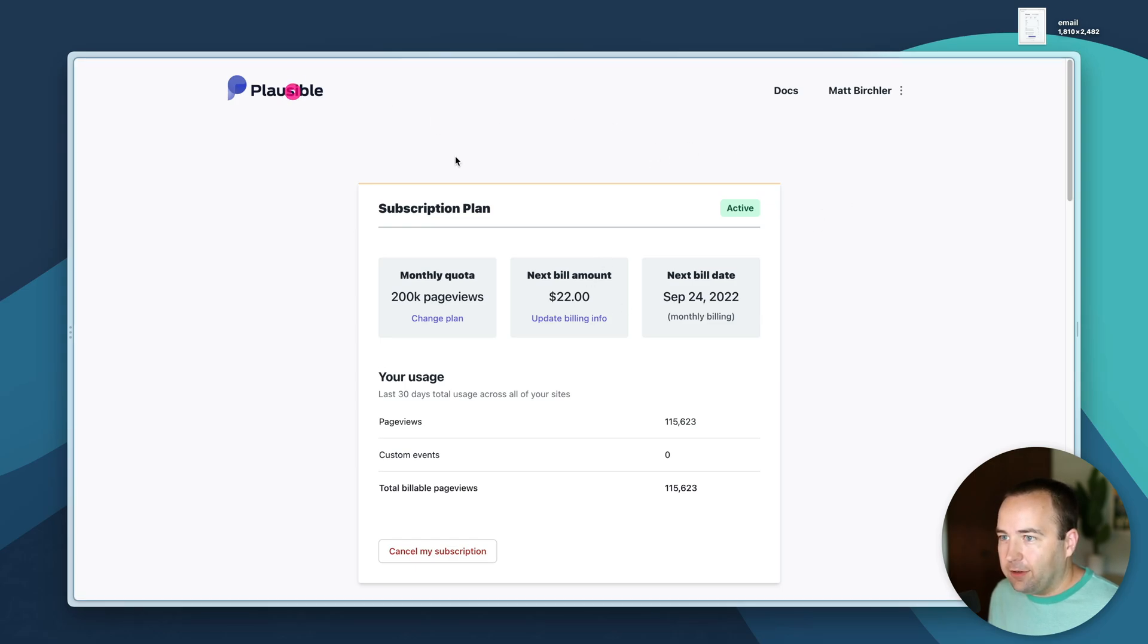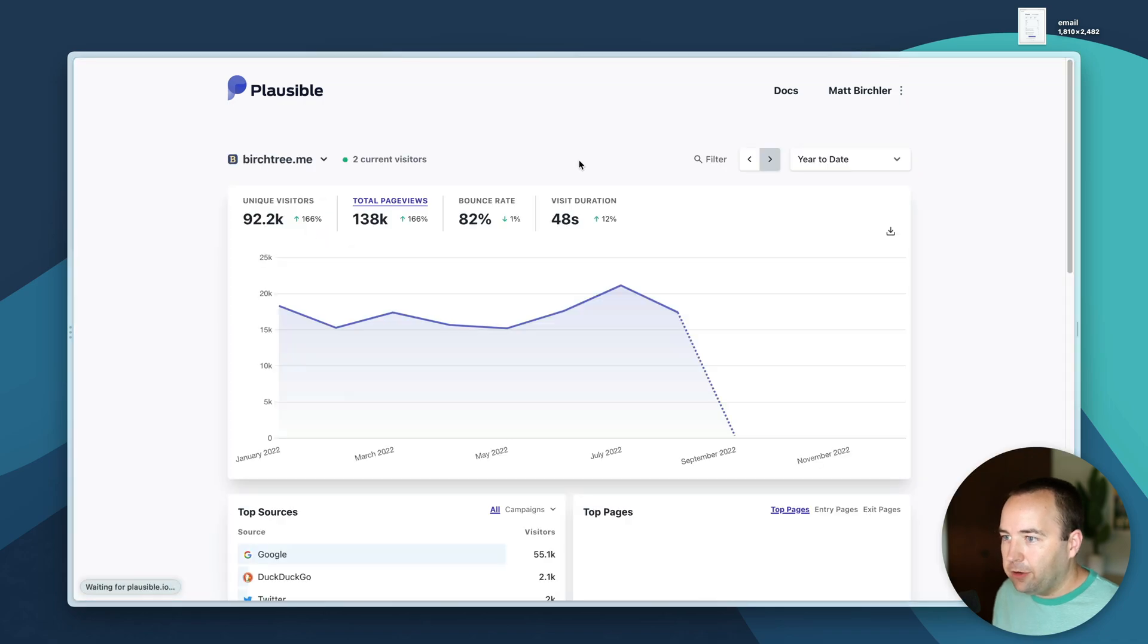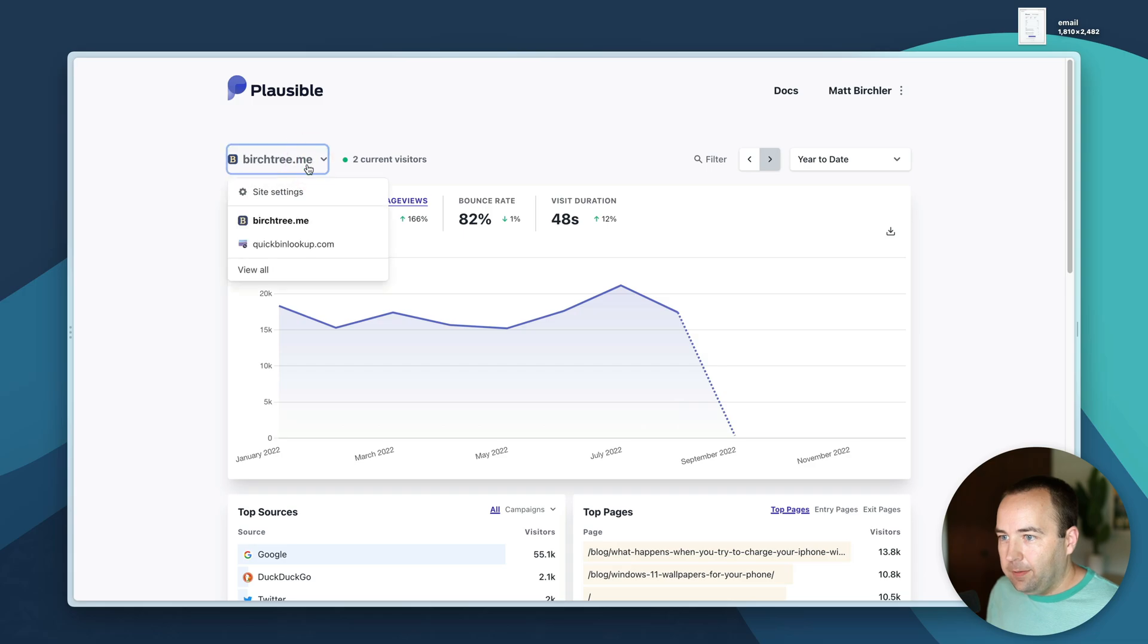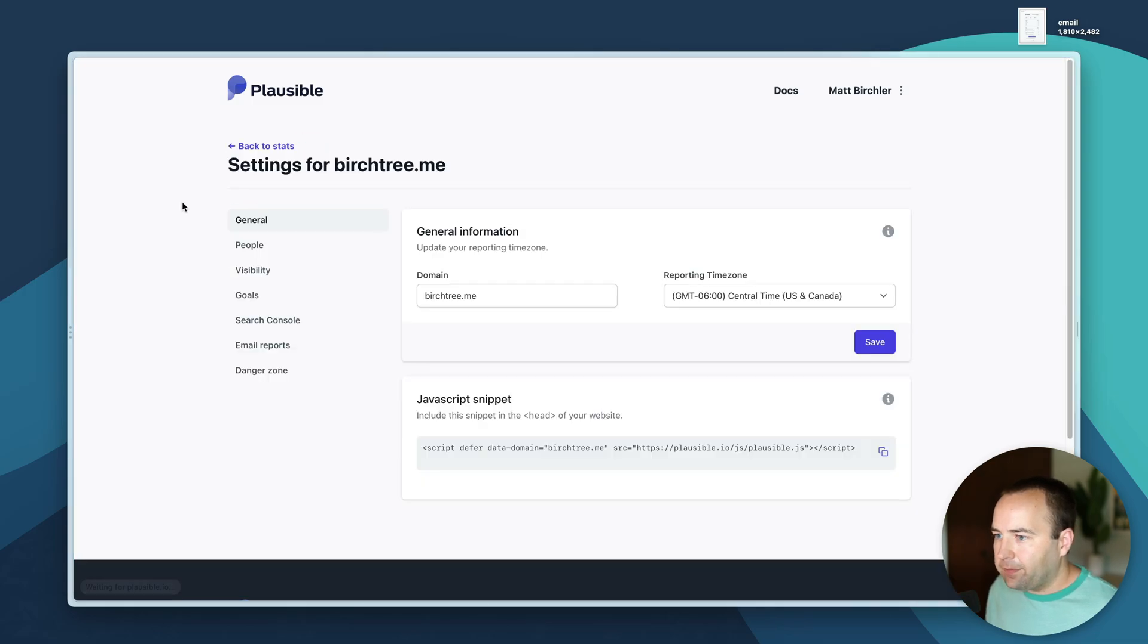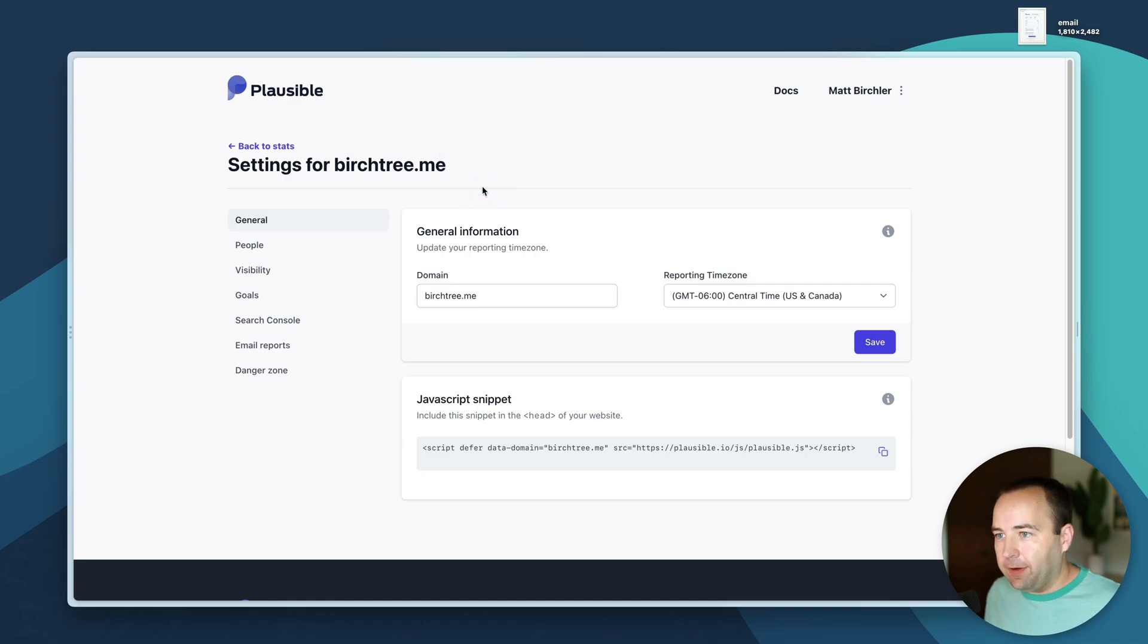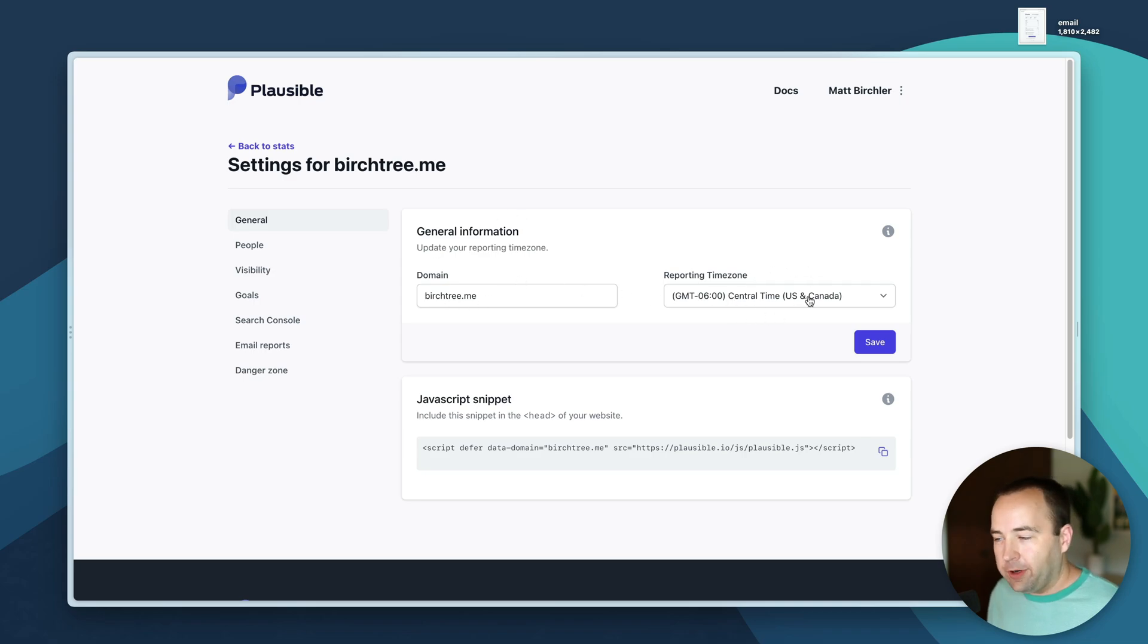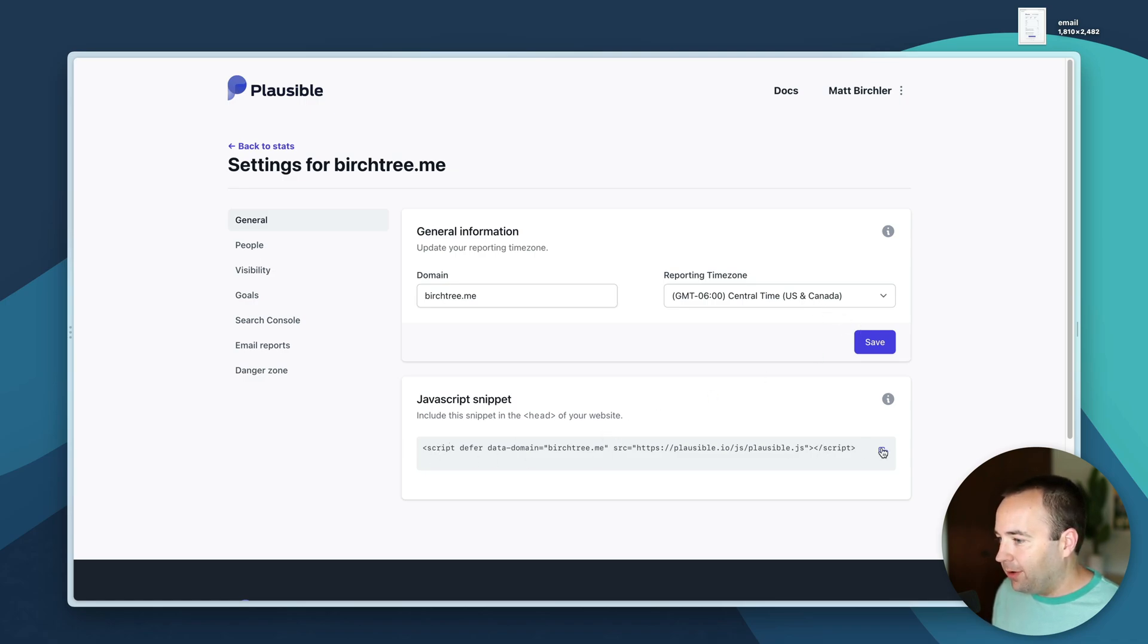Let's look into some of the settings. To do that you want to go here and then go to site settings. These are for BirchTree specifically. You can see my domain is here, I can change my time zone for reporting so the graphs show in my local time zone. Here's the JavaScript that I pasted on to both of those sites.